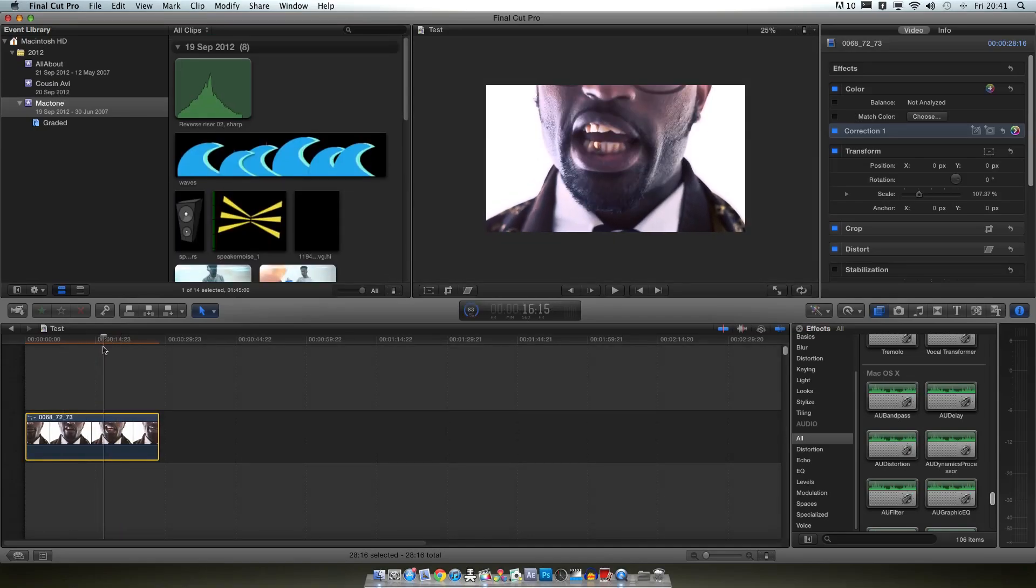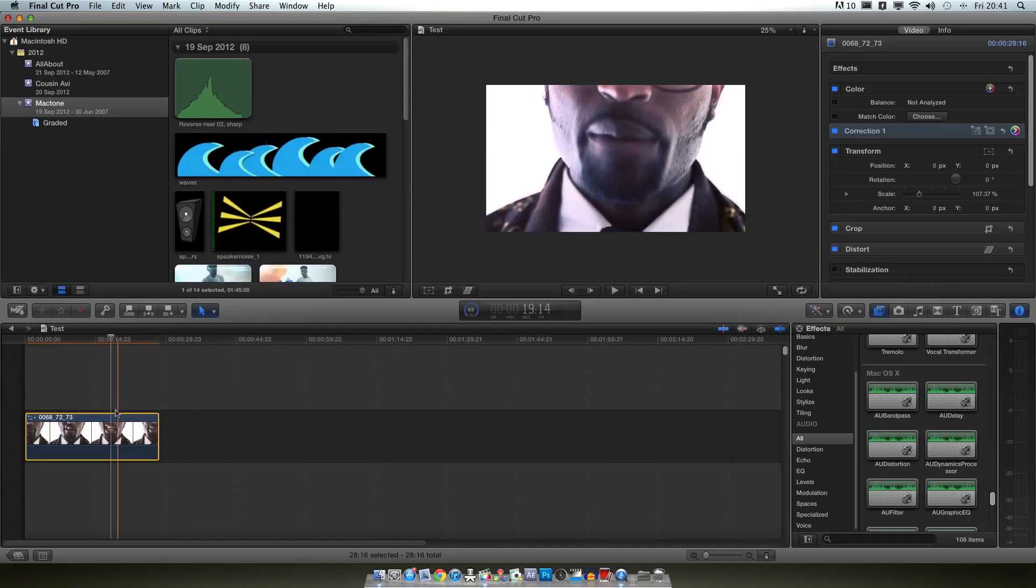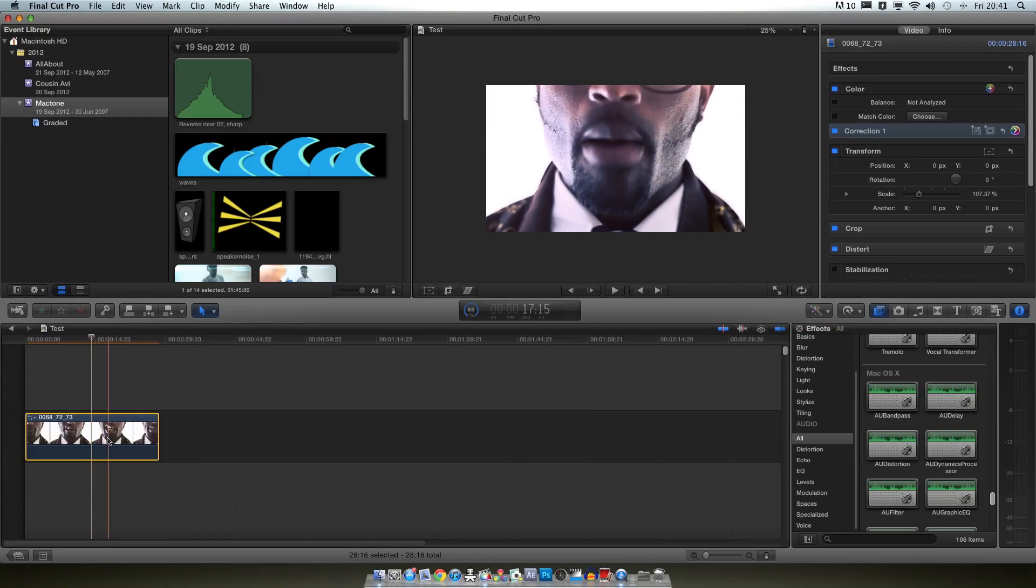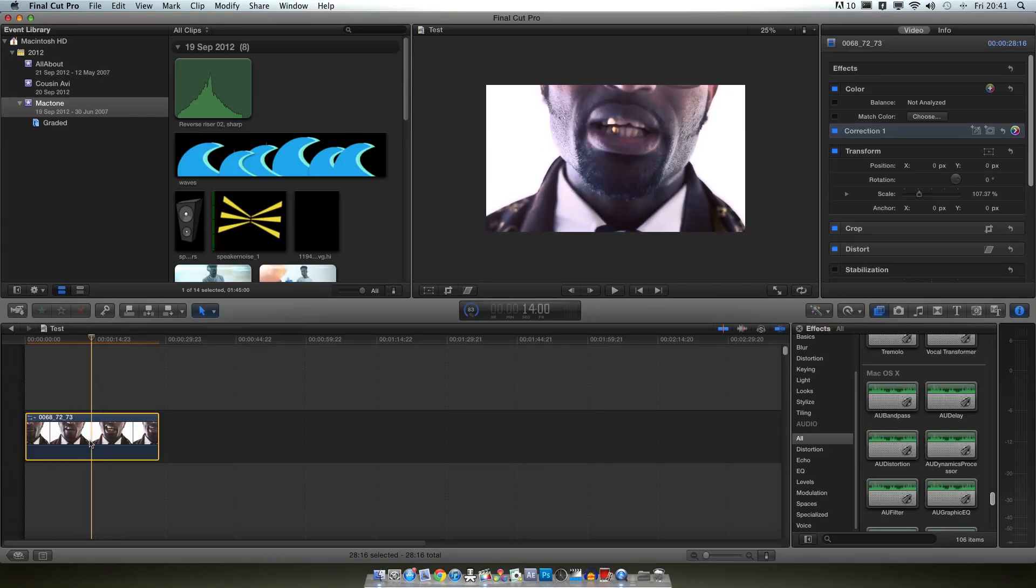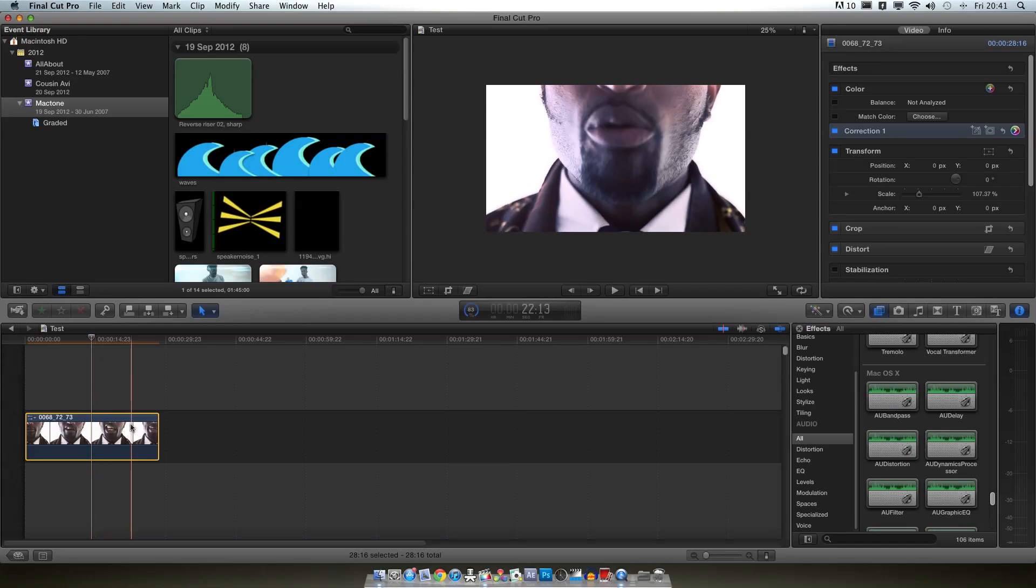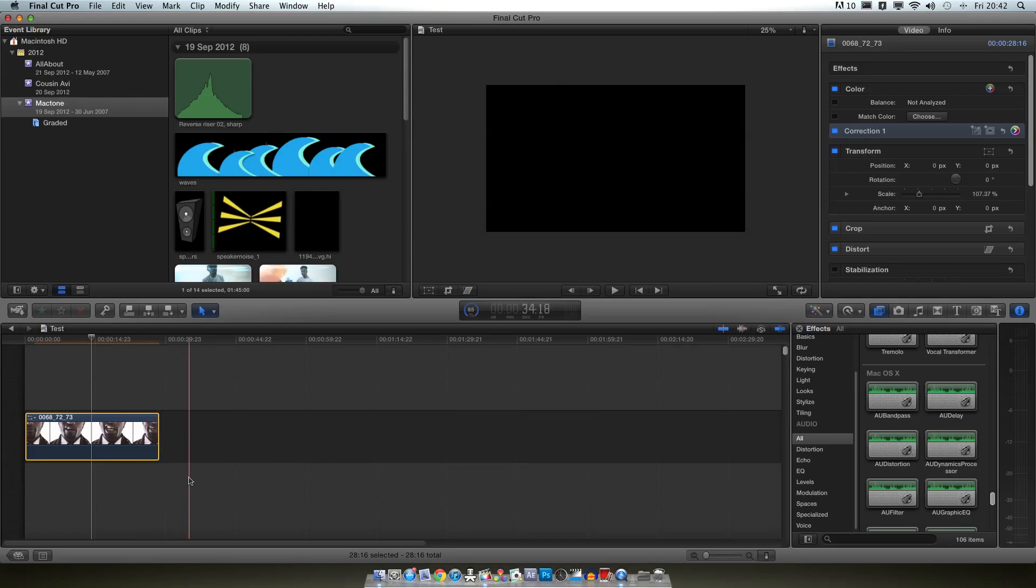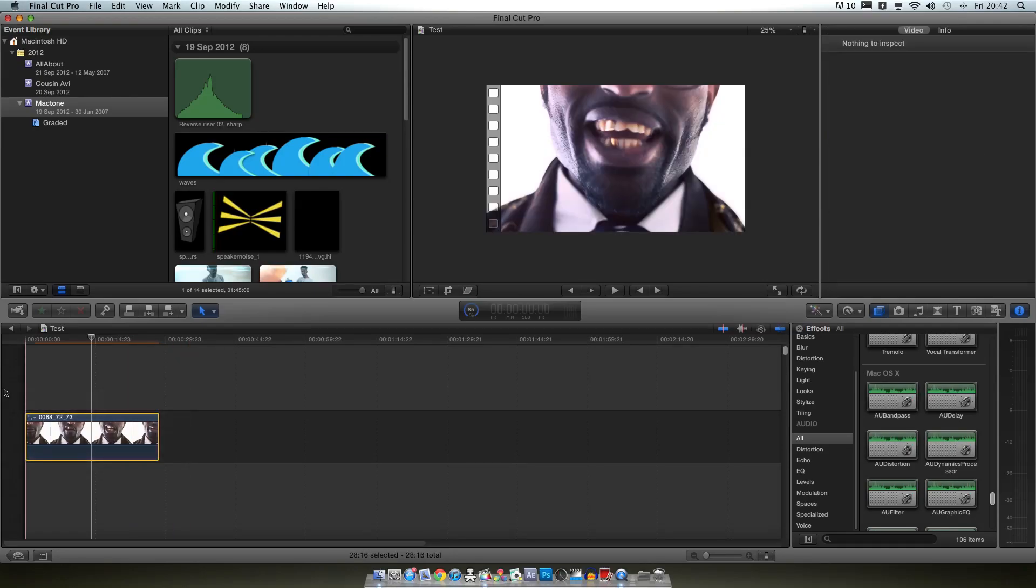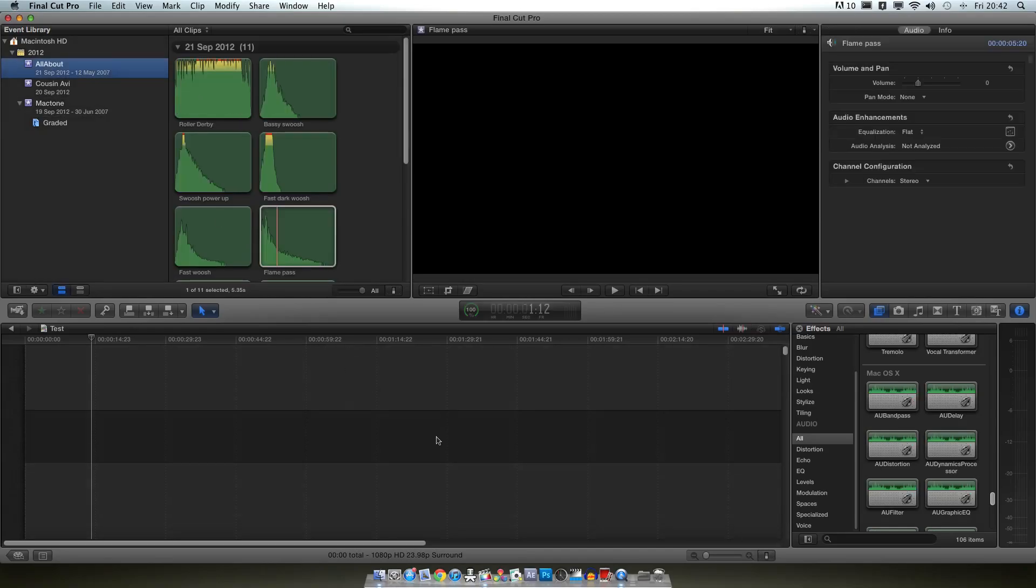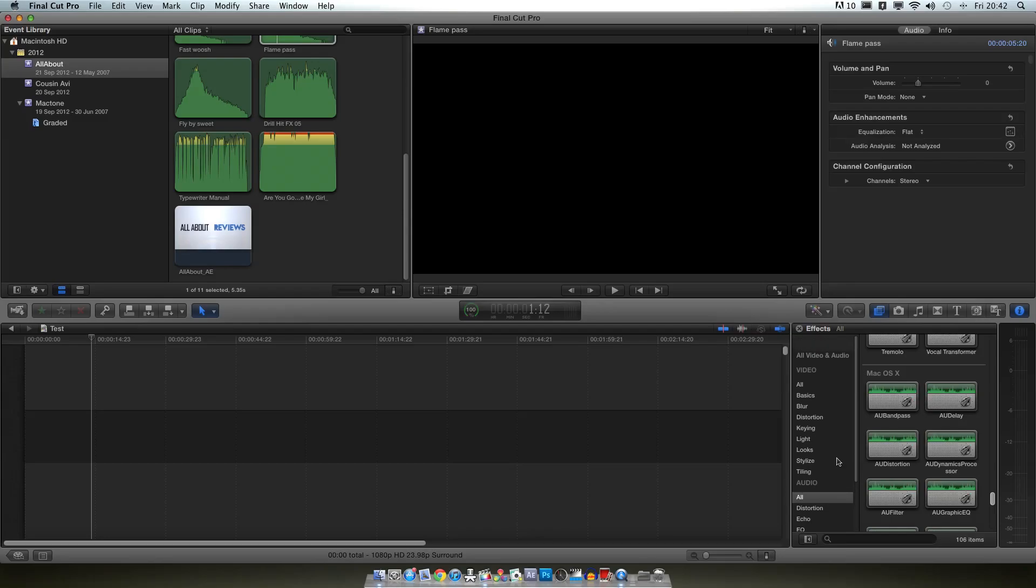But yeah, that was a basic overview of Final Cut 10. I will be doing some more in depth stuff at some point. But that was just to give you guys who maybe just got it or are looking to get it a brief introduction of how the program looks. It is very nice to use once you get used to it. If you're just moving from 7 up to 10, it's a bit of a transition. It takes some getting used to. But once you do it it's a really powerful tool. Despite looking like an upgraded iMovie, it really isn't. You just need to know how to use it properly.